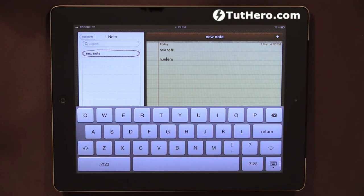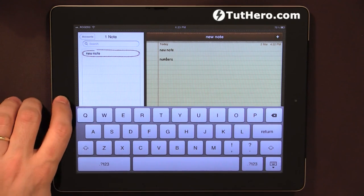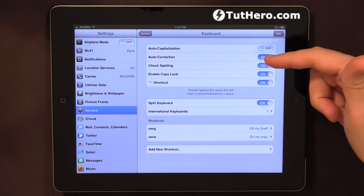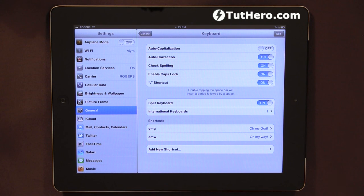The way I particularly like using it is to have the spell checking on but the autocorrection off, so it does not correct for me — it just highlights that there might be something wrong. This is just a quick overview on how you can use autocorrection and check spelling on the iPad. Those options are available anywhere that you are typing text, not only in the Notes app but in the email app, or any other application that allows you to type in text.